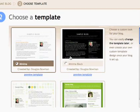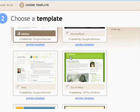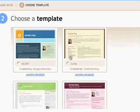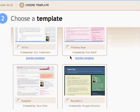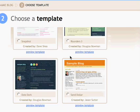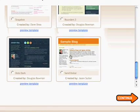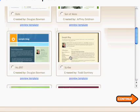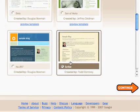Once you've done that step, you then get to choose the template for your blog. You can pick any one of these templates, and you can actually go back and switch to a different template later if you're so inclined.